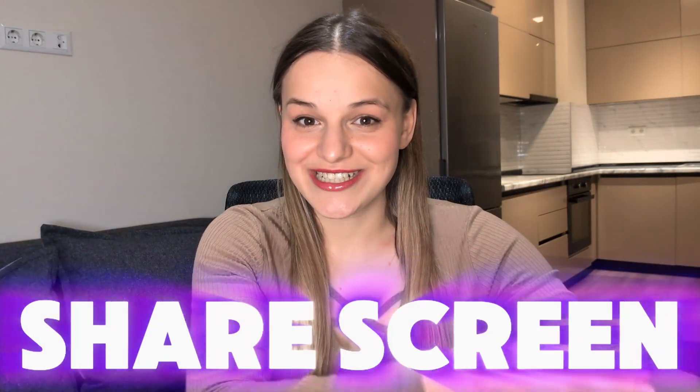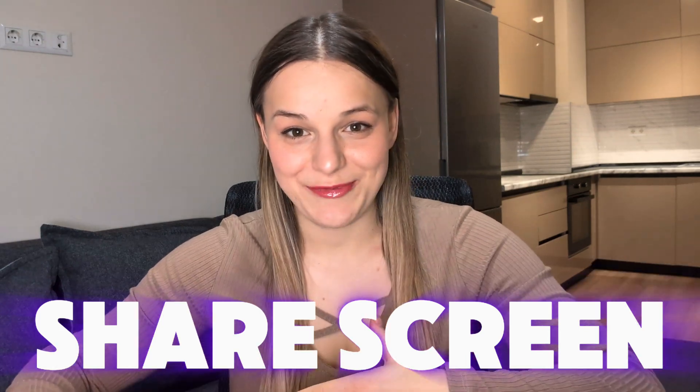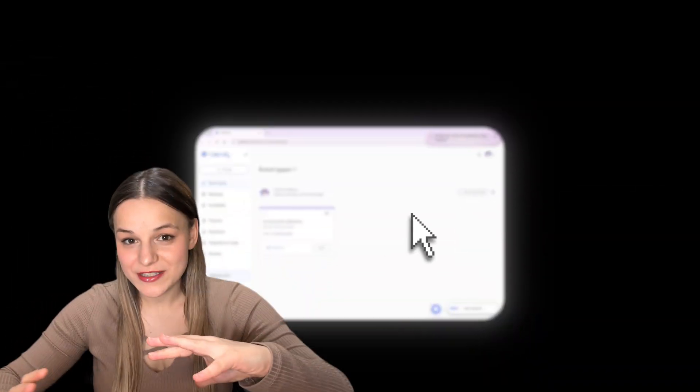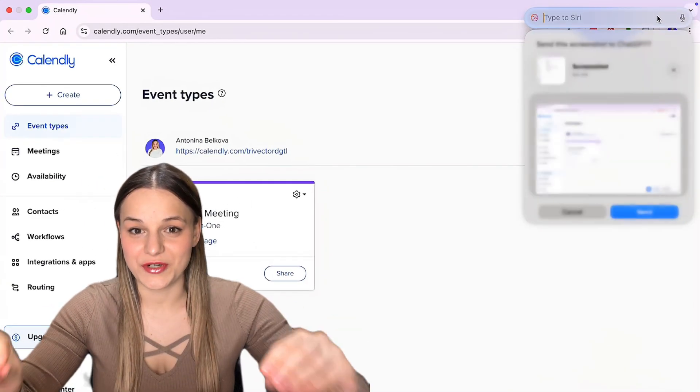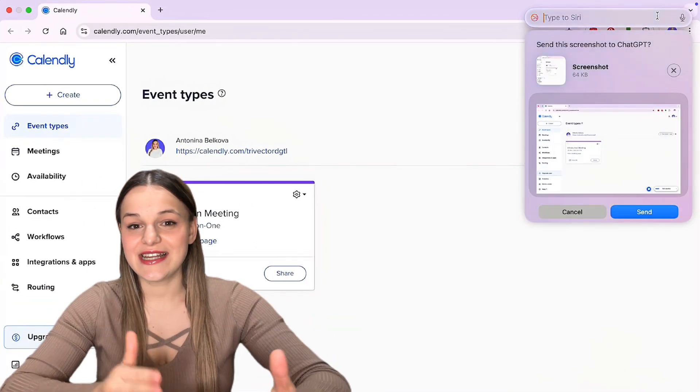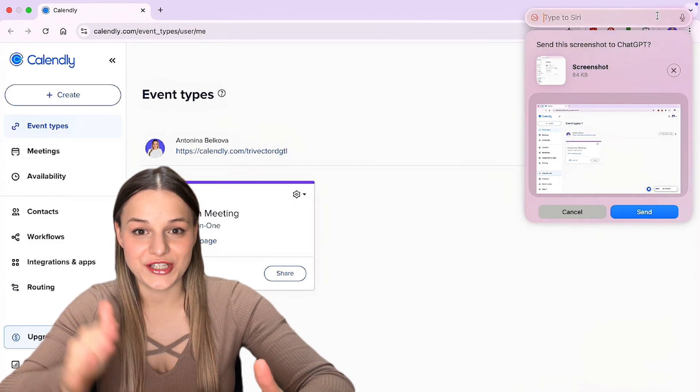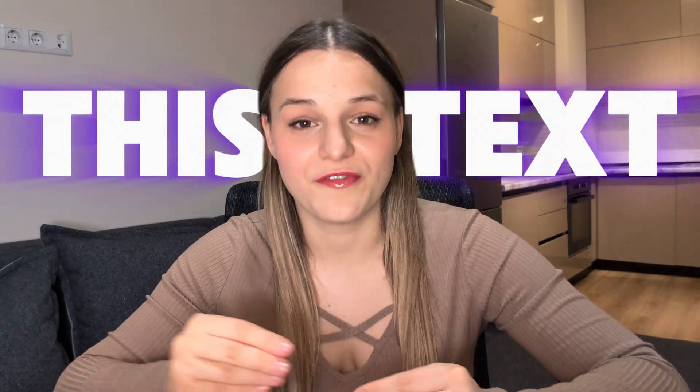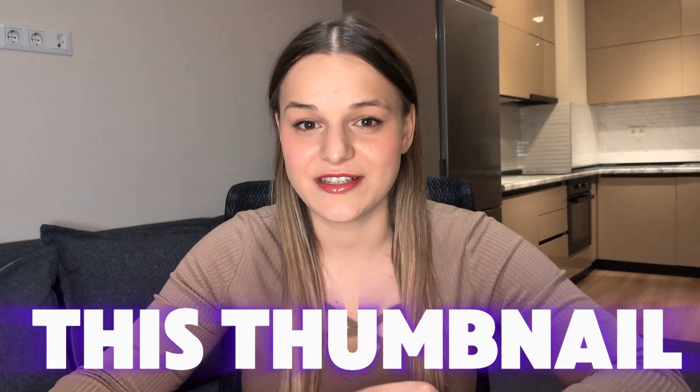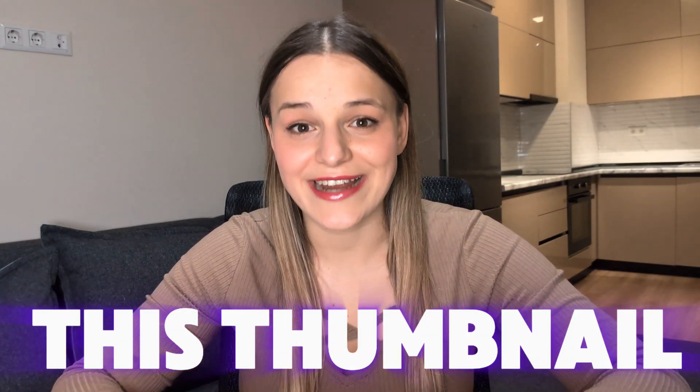This extension also allows us to share a screen with ChatGPT. The way this works is by taking the screenshot of what you see and sending it directly to ChatGPT with your question. To invoke this feature, you need to be very clear what you're referring to, like edit this text, improve this thumbnail, so Siri knows exactly what you're referring to.